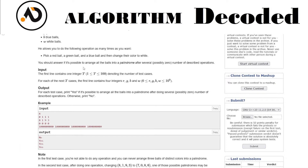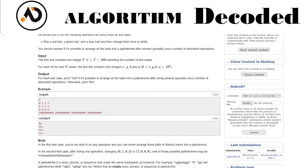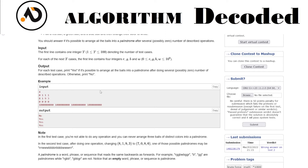You should answer whether it's possible to arrange all the balls into a palindrome after several (possibly zero) operations. So we have to determine whether we can arrange that number of balls as a palindrome. In the input we first get T where T is in range 1 to 100, then the counts of R, G, B, W. For output, print yes or no.